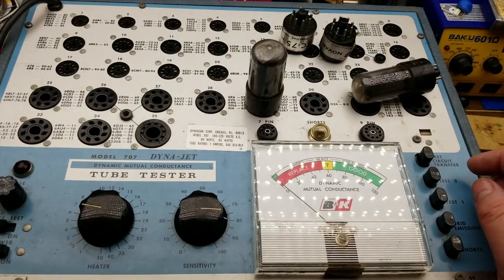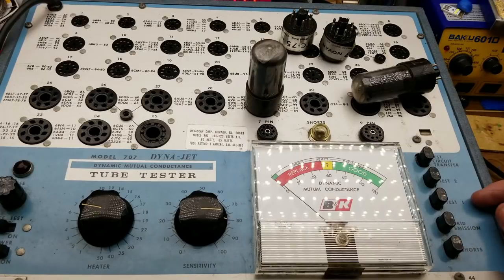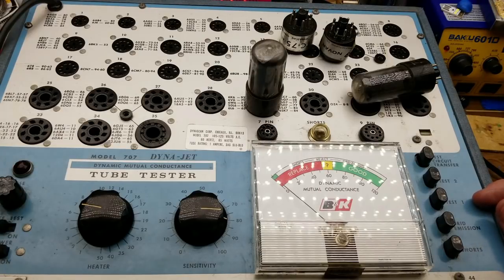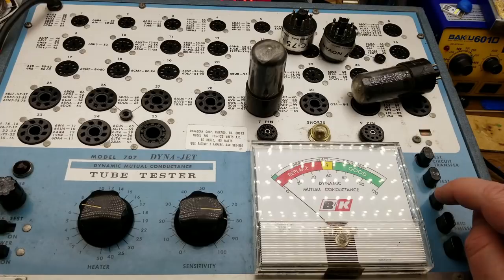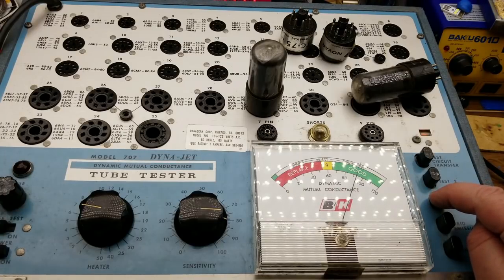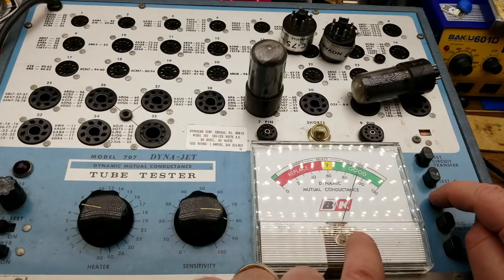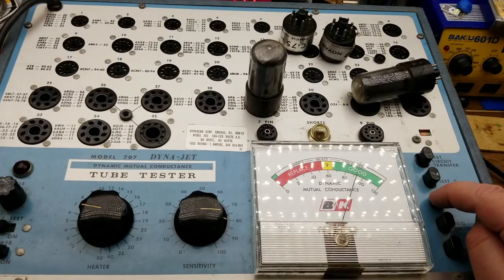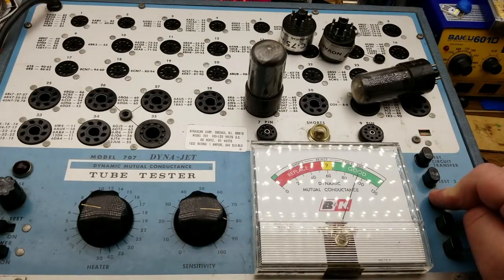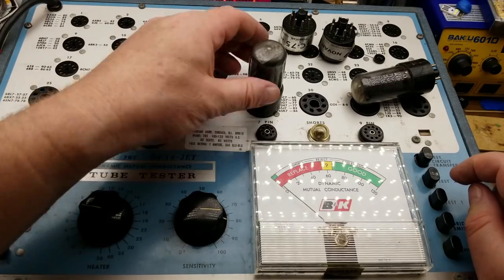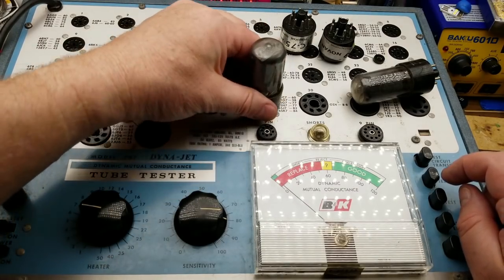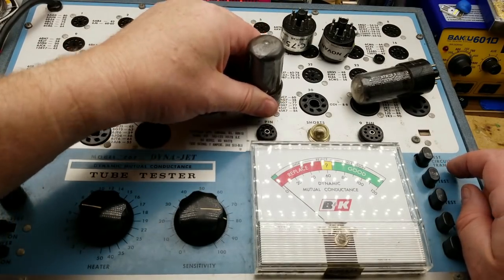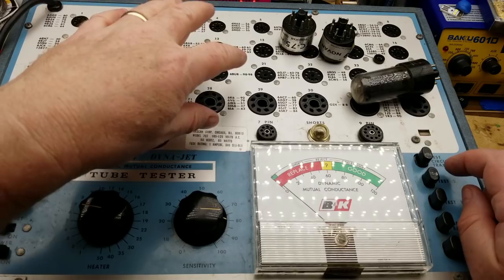The book actually says which test button to use, one or two or both. For 6V6 it says to use test one. So boink. There we go, and we have about just over 90 percent.